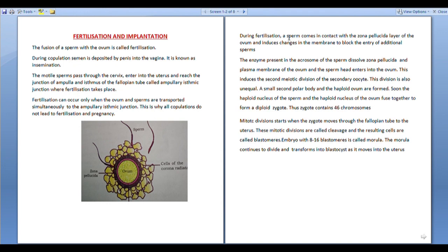The entry of the sperm head induces the second meiotic division of the secondary oocyte. The ovum is in the secondary oocyte stage. When the sperm head enters the ovum, it induces the second meiotic division. That division is unequal — one large cell called the ovum is formed and the small cell is called the second polar body.